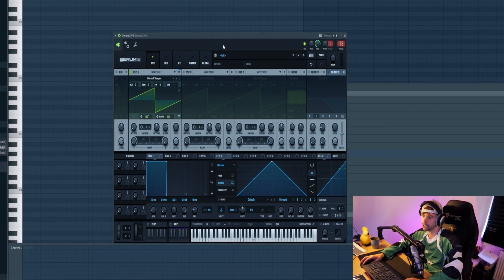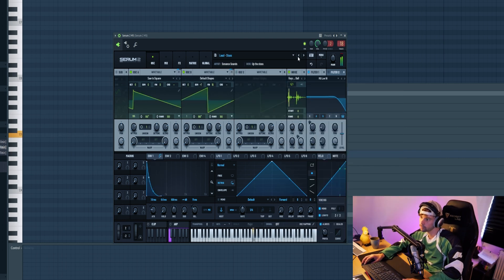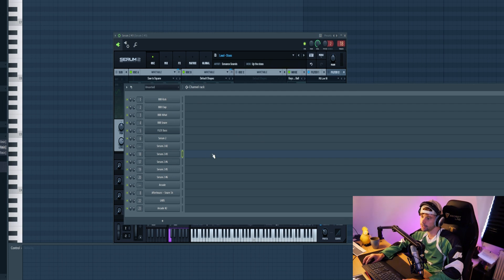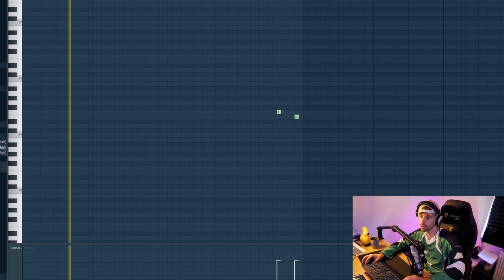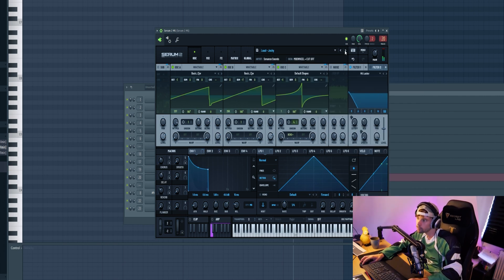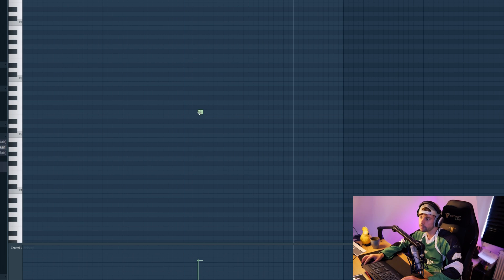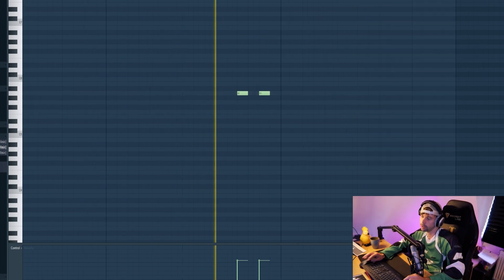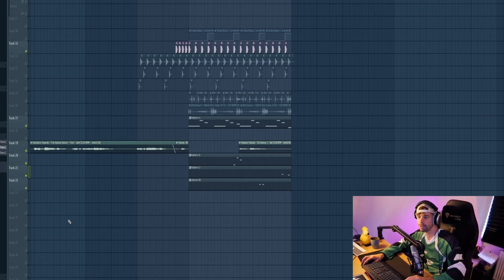Then copy over the Serum and make another lead fill. And do the same. Let's use this chord stab and place it right here. So that's it for all the synth elements — together it's sounding like this.